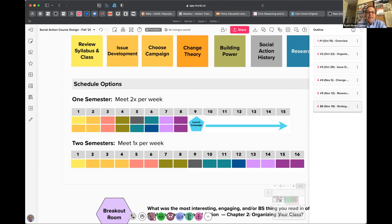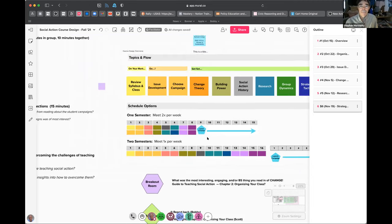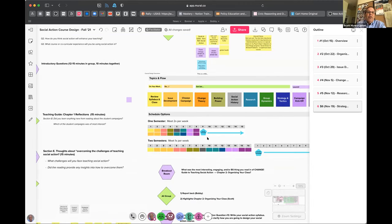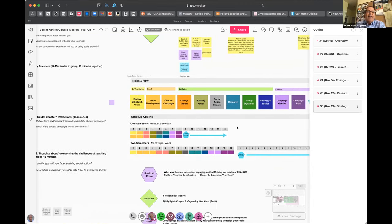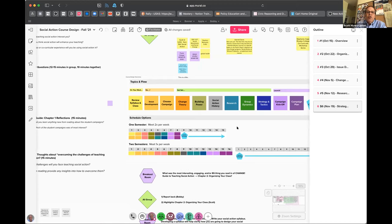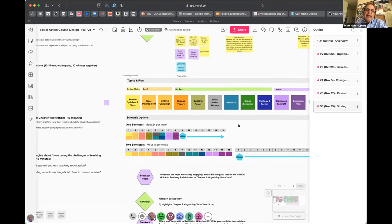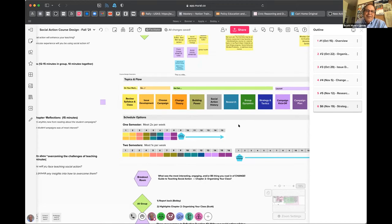That's our best attempt, Steve, and it might not work — no one has really done it like that yet. You'll be one of the first, so let us know how it goes.